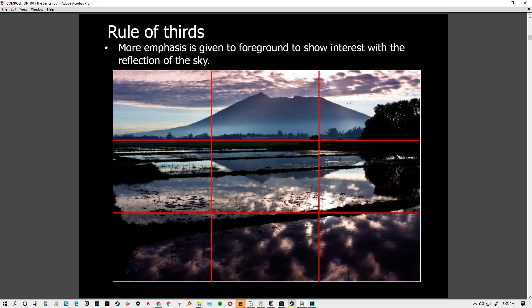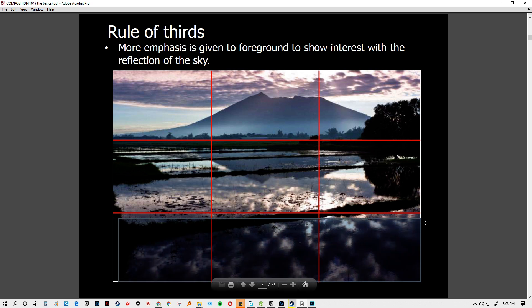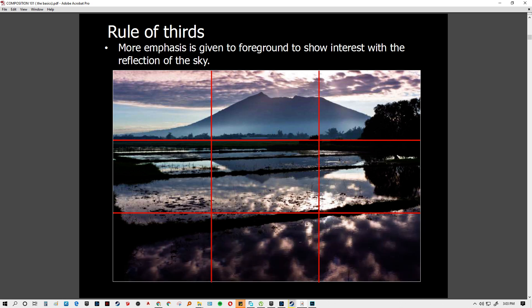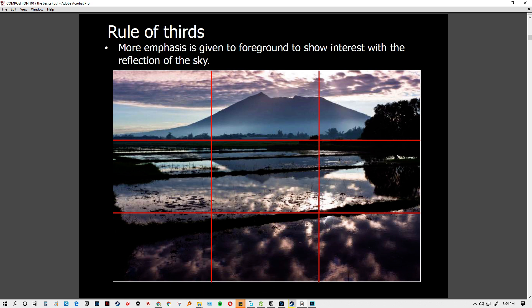When you have a mountain as the main subject, you can still position two thirds for the sky and use the mountain as the subject, with the foreground as a farm. The reflection of the sky and mountain from the water gives a better impression of how you divide and compose the photo — you get a glimpse of sky at two thirds and the main subject at one third. It's not just about proportions, but how the photo feels.